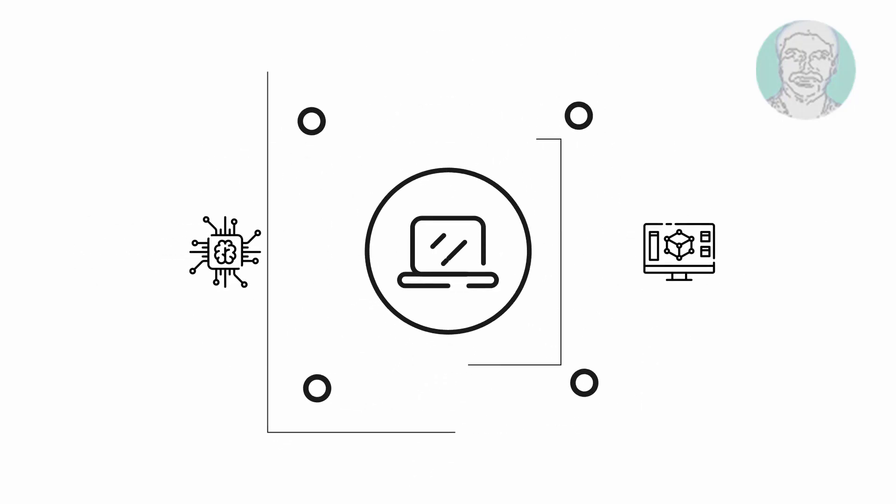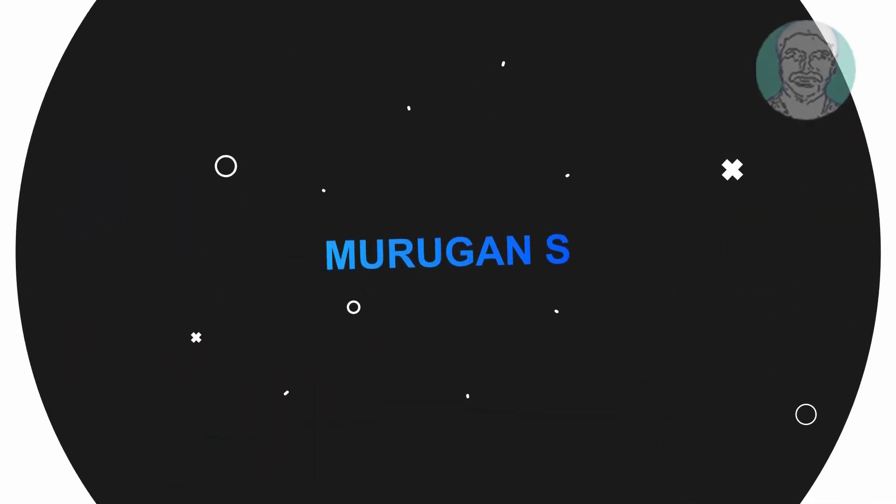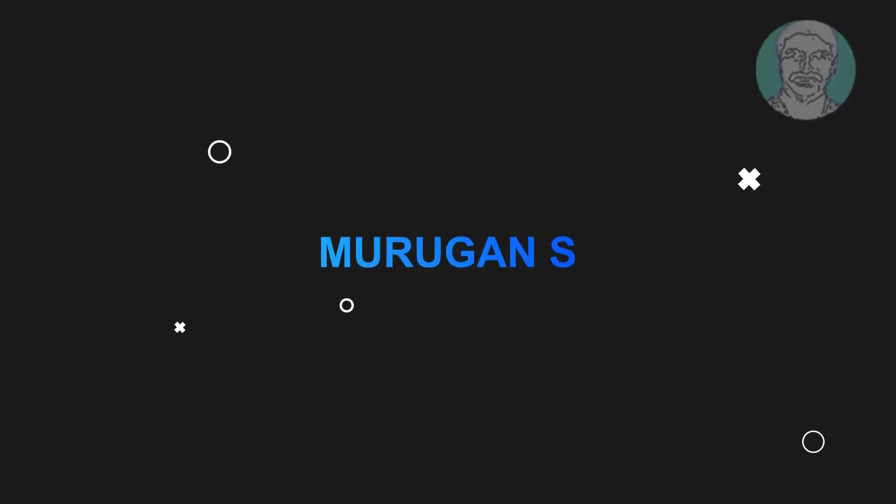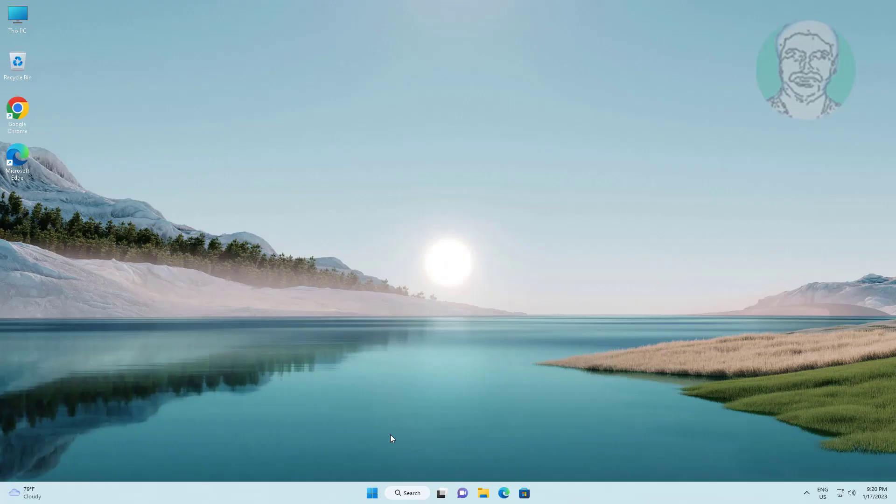Welcome viewer, I am Murigan S. This video tutorial describes how to fix this device cannot start code 10 problem.